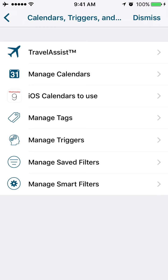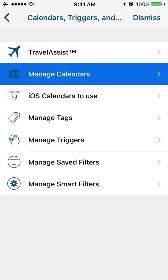If you've ever traveled and had your appointment shift on you because you scheduled it while back in your other time zone, this TravelAssist feature is a great one to help you manage all that.